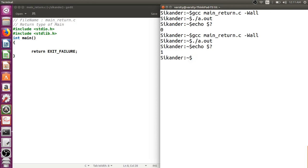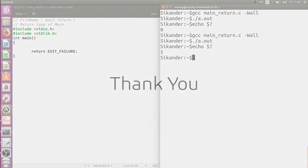I hope now it is clear what should be the return type of main, why do we return zero, and who is going to collect that return value from the main function. Thanks for listening to this lecture, thank you.